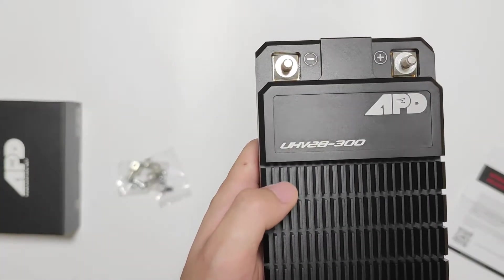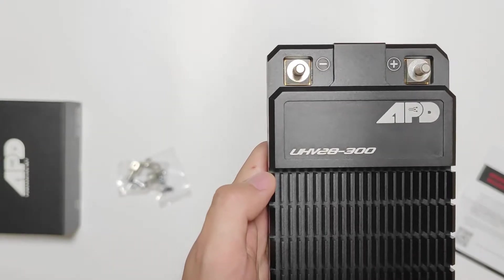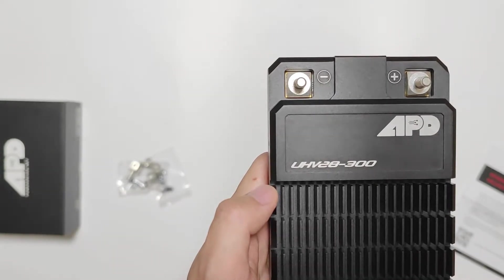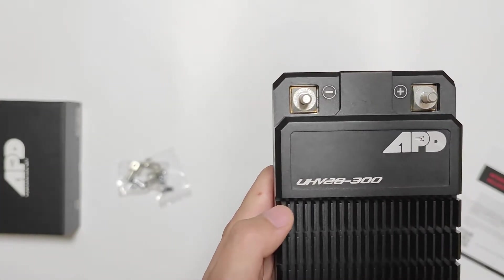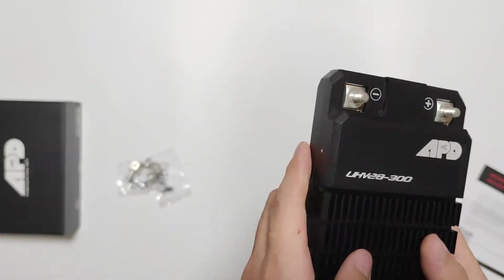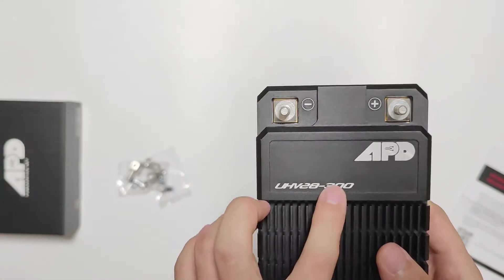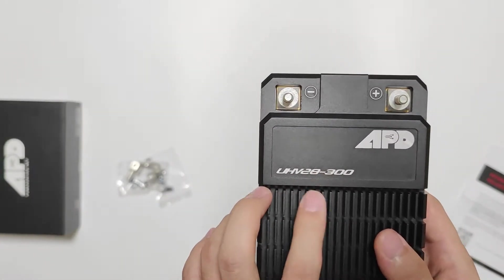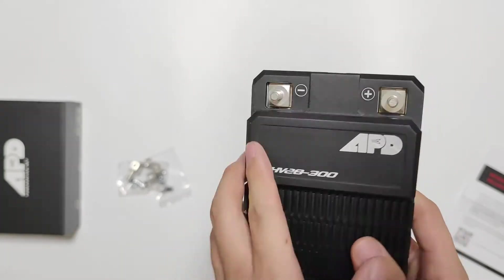It's 28s, 300 continuous ampere. And I remember that the peak ampere is 450.